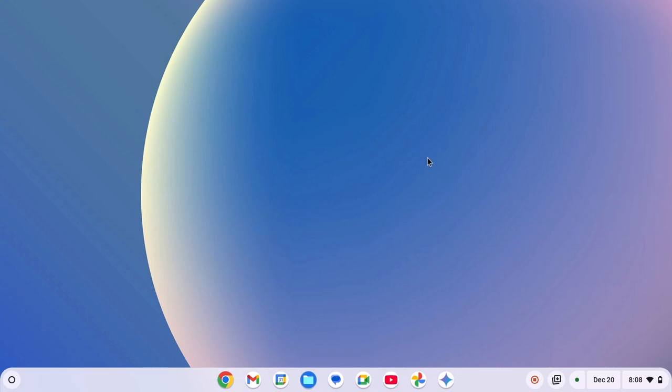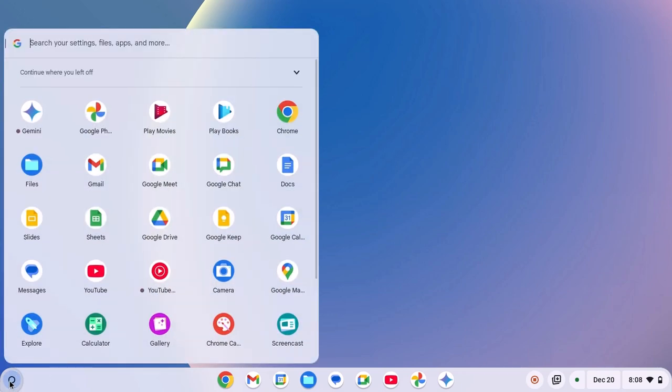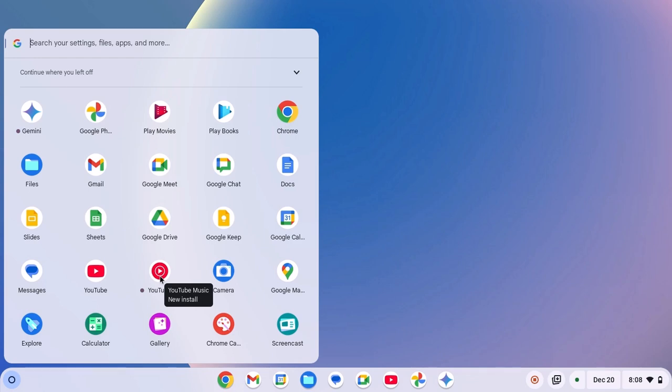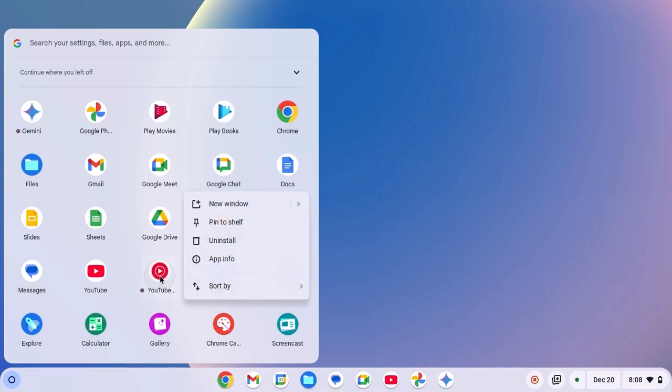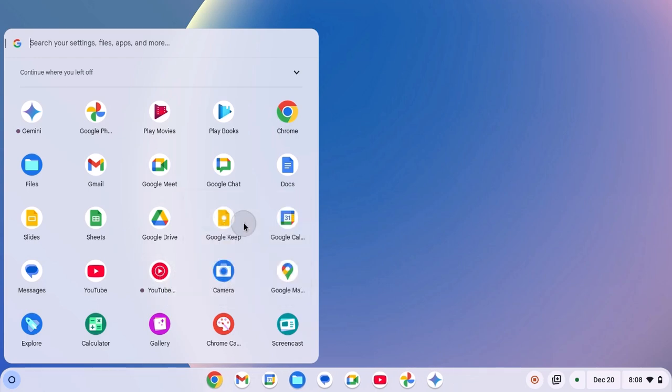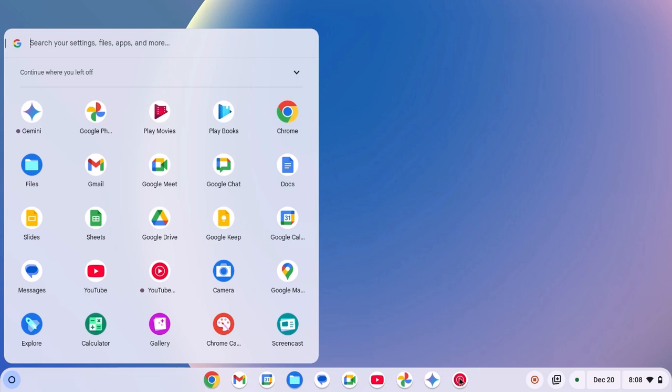Now, if you want to add your favorite application to your Chromebook shelf, then you can simply click on app launcher icon. Locate the application you want to pin to the Chromebook shelf. Say for example, I want to pin YouTube Music. I'll simply select it, right-click on it, then click on pin to shelf. And the YouTube application shortcut will be added to the Chromebook shelf.